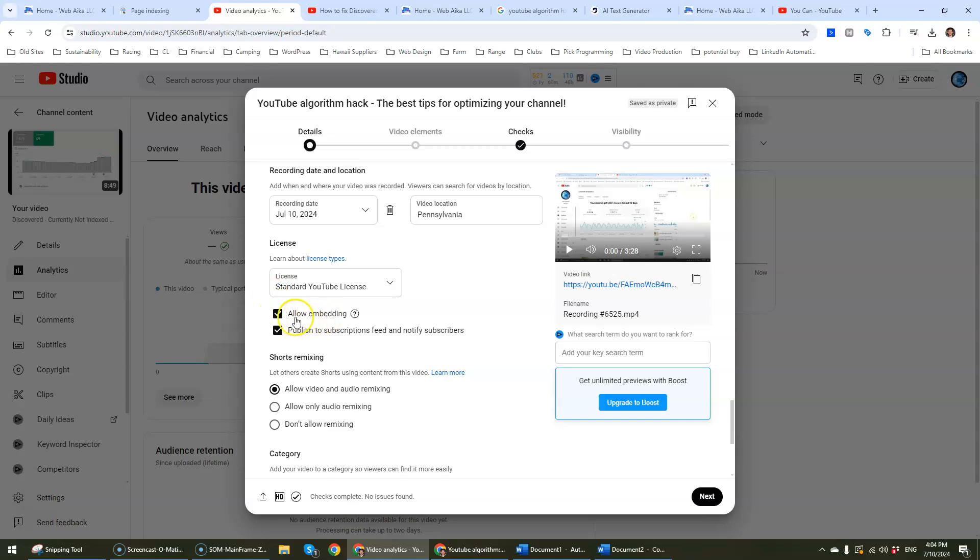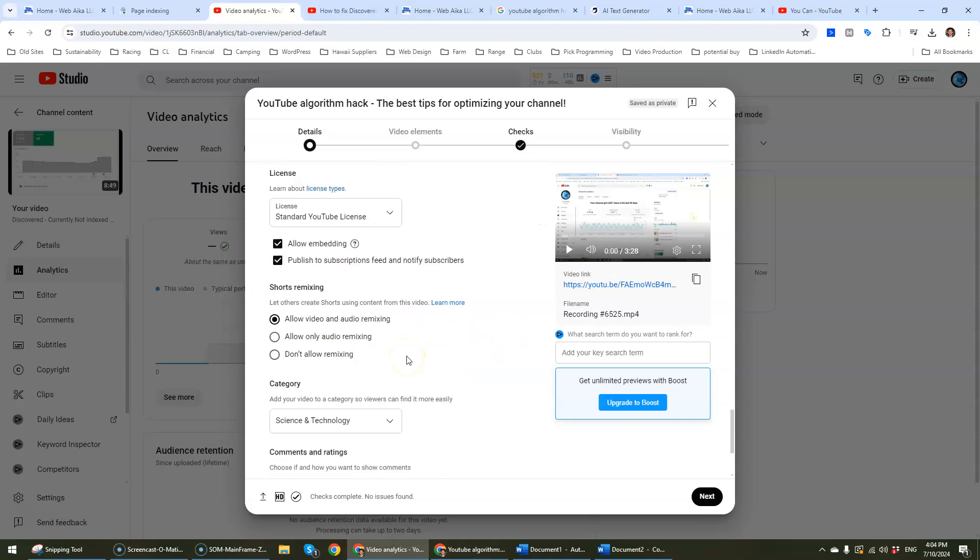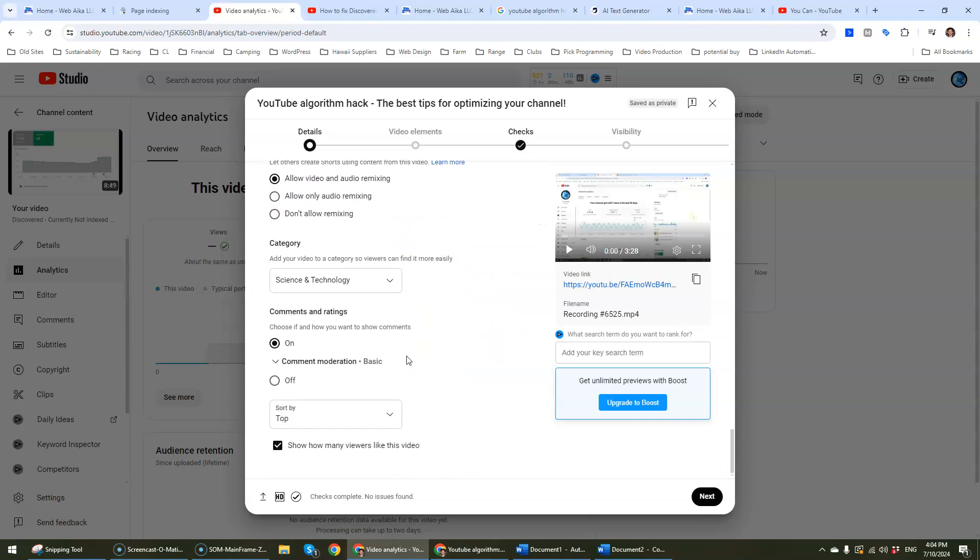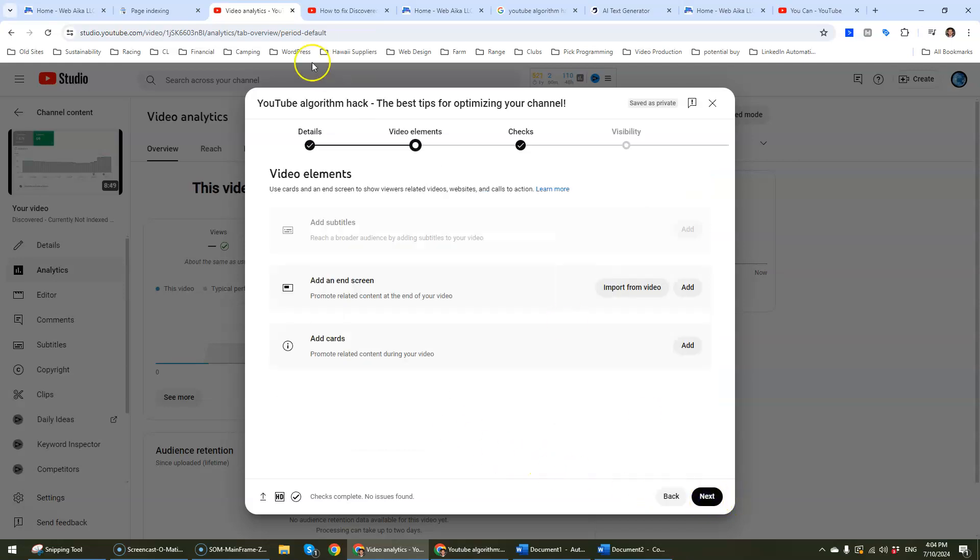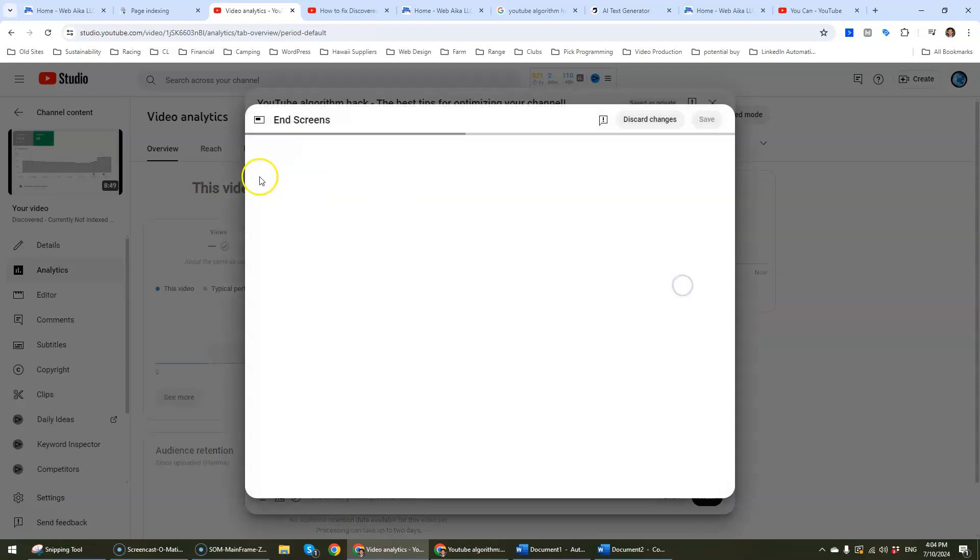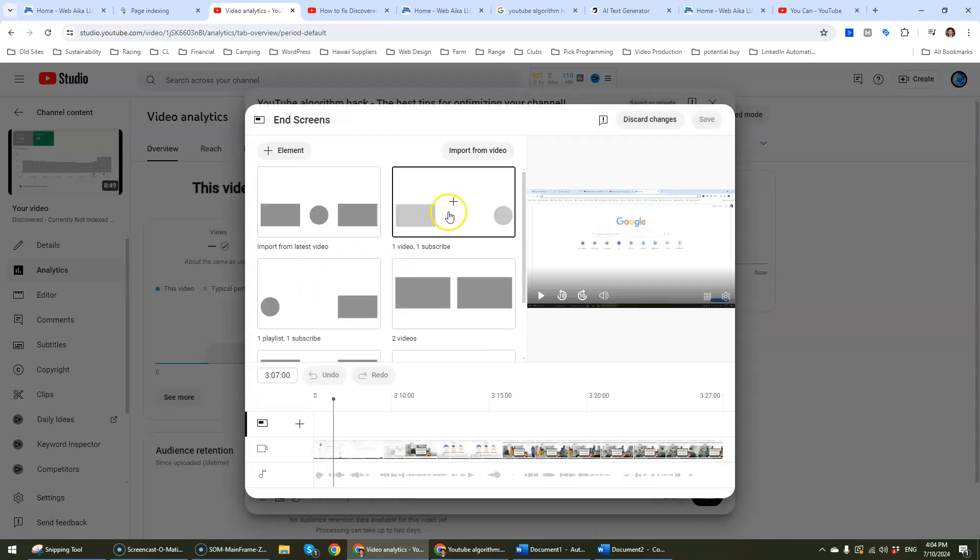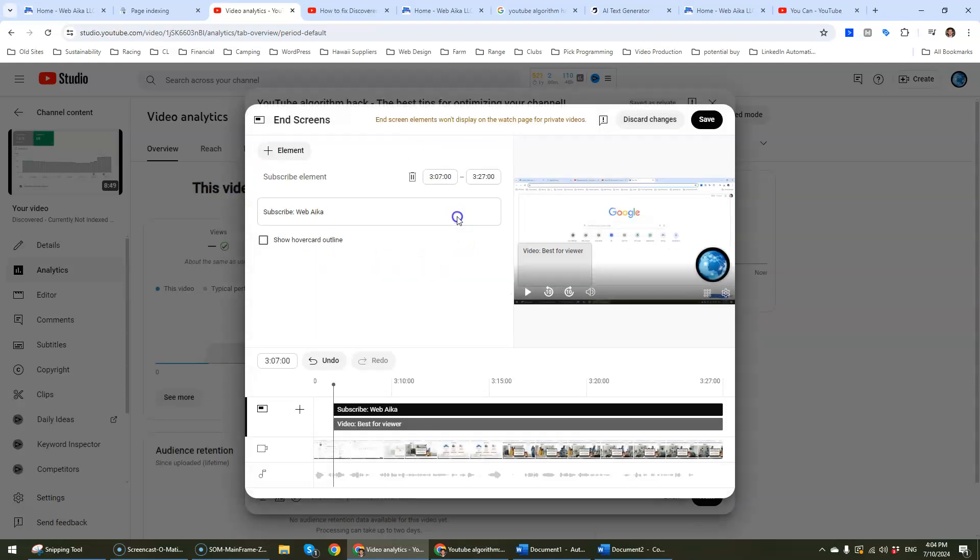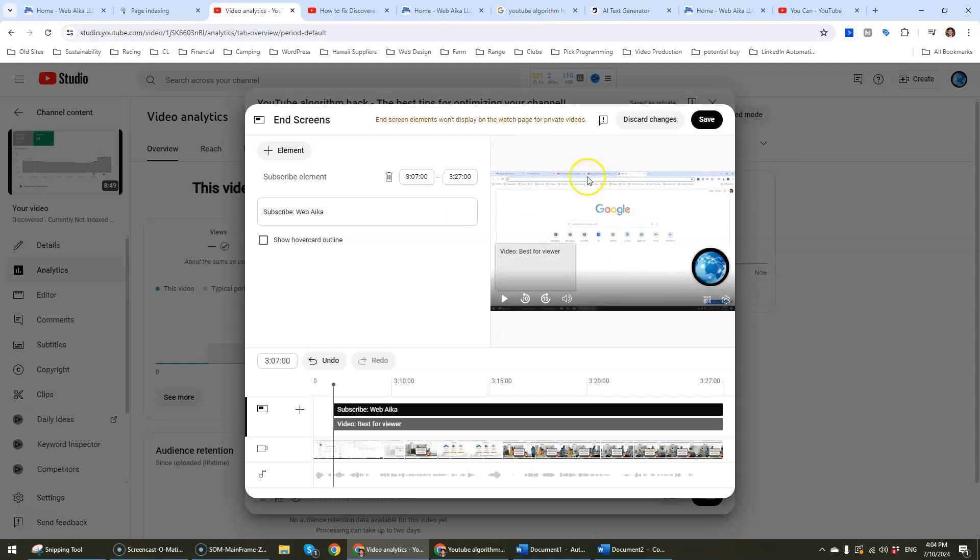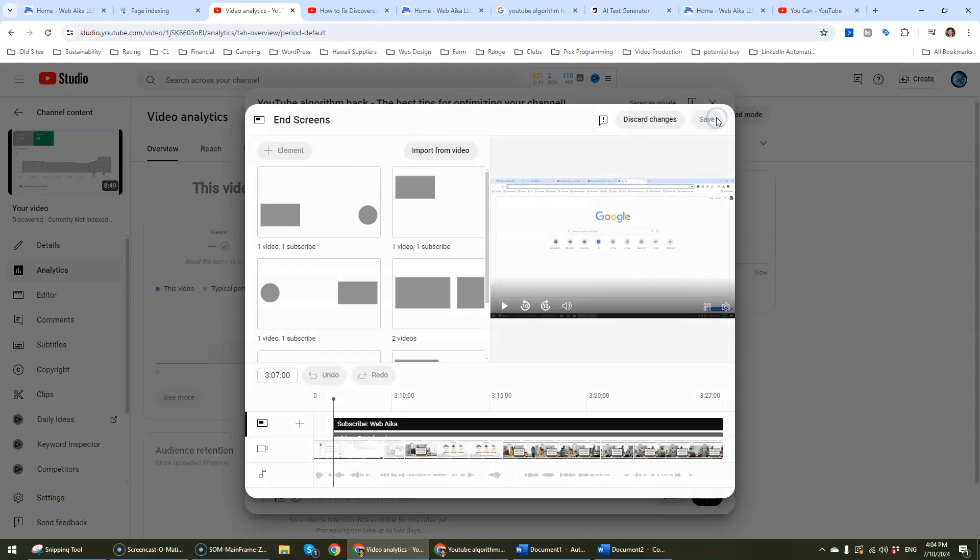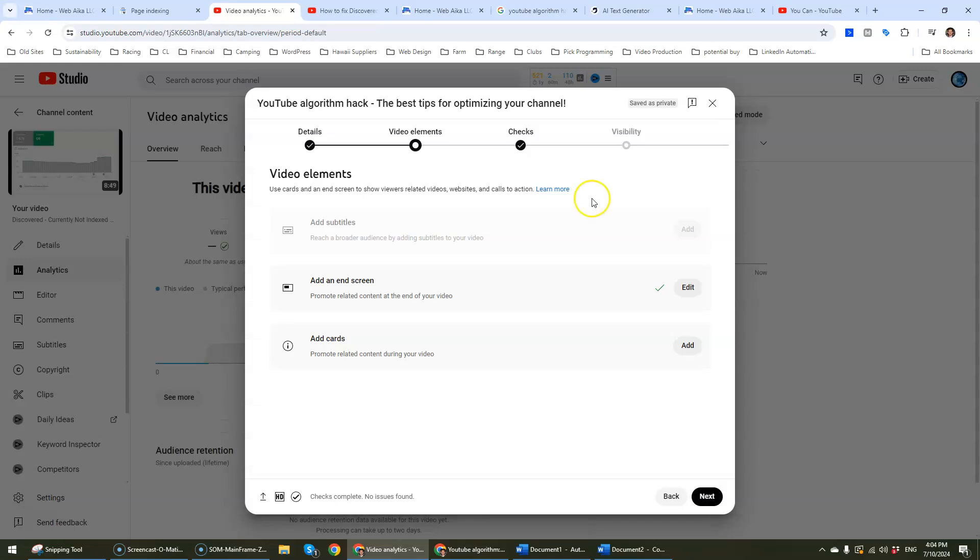This can be set as enabled. And that's pretty much it. I'm going to go next. Add an end screen. That is important. We definitely want to have an end screen to that video. We don't have any cards to add.